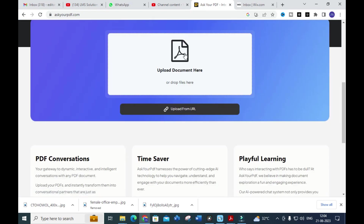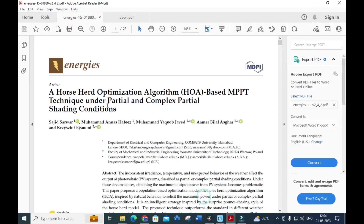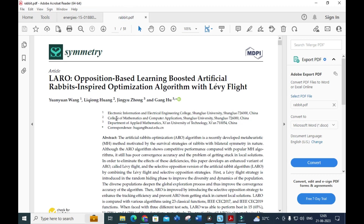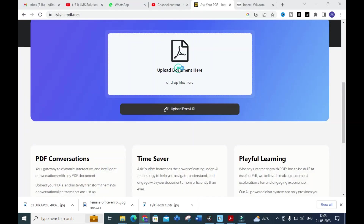I am going to upload a document here. I have taken two documents. The first paper is related to a horse head optimization algorithm-based MPPT technique under partial and complex partial shading conditions. The second paper I am going to upload is about an opposition-based learning boosted artificial rabbits-inspired optimization algorithm with Levy flight. First, I am going to upload the first paper.